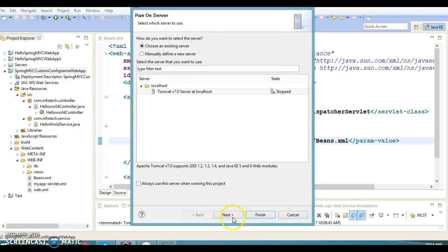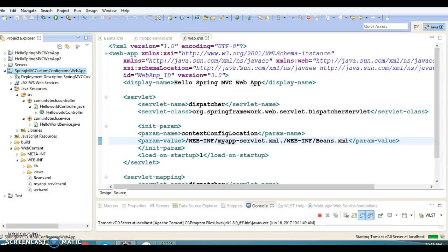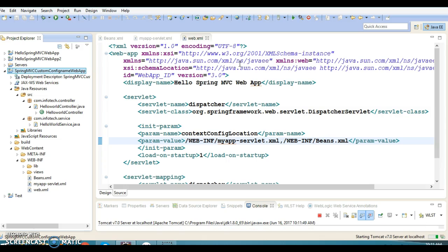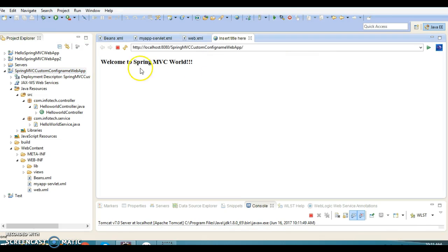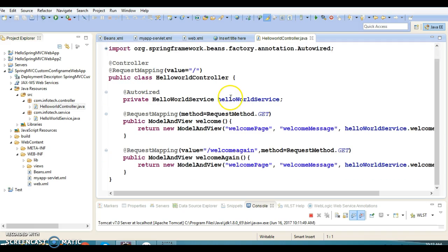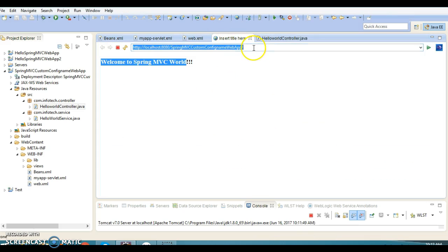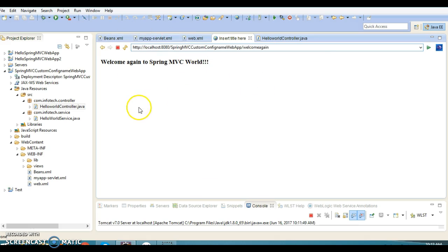Now let me run the application again to check whether this modification is working properly. Here we got the output from the first request handler method. If you want to invoke the second request handler method, we get the output from the second request handler method as well.